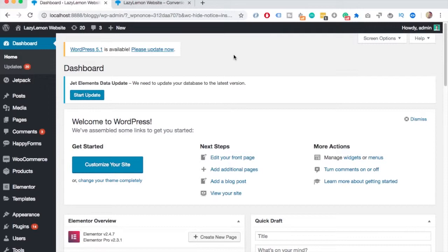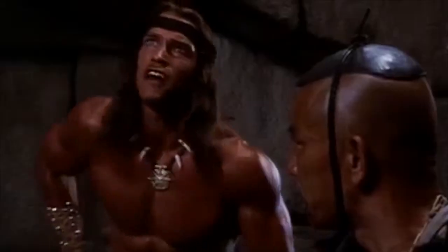At this point I'll assume you know what the child theme is and why you need one. If you don't, check out the video that appears on your screen now. But in summary, just create a child theme whenever you set up a new WordPress website. Because there are no real disadvantages and it takes only a few minutes.